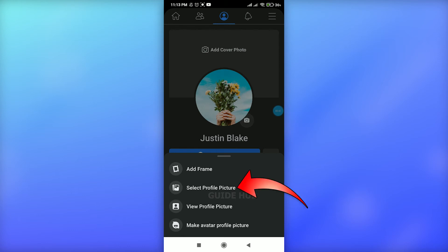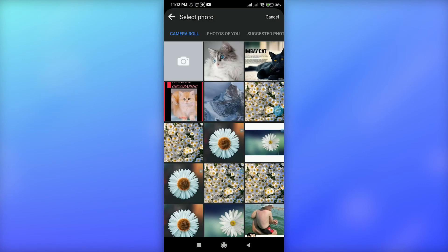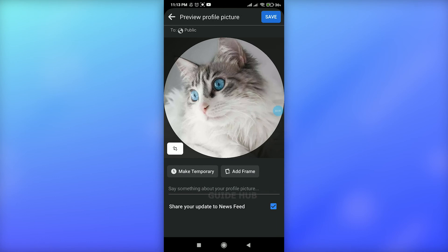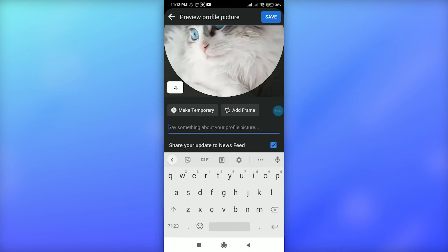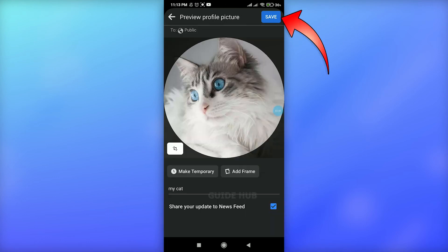In order to select your profile picture from your gallery, you just have to tap on 'Select Profile Picture' in the options. Tap on 'Select Profile Picture' and select one of the photos from your gallery. Here you can also put a caption.